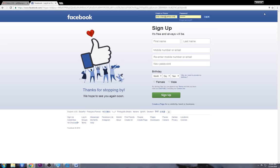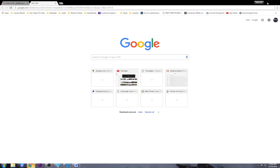Well hello everybody, and thanks a lot for taking a look at my video. This video is called Facebook for Seniors. Although you don't necessarily have to be a senior to watch it, it's really designed for people that are just not tech savvy and don't have any idea whatsoever on how to get started, and maybe you don't want to bother your grandkids on how to do this.